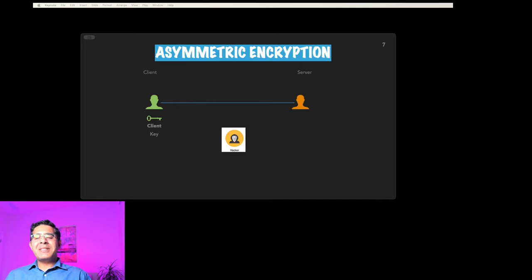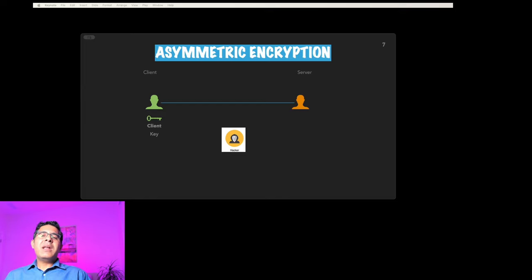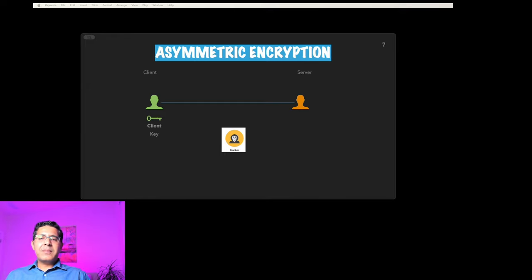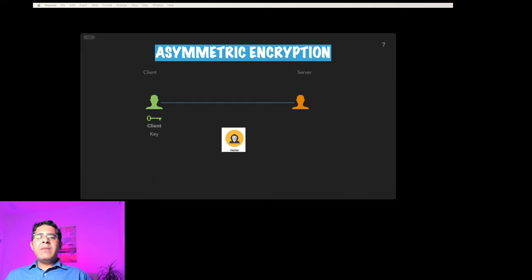So how do we solve this problem? This is where asymmetric key encryption enters. It's like having two keys: a public key and a private key. The public key is like a mailbox where anyone can drop a message, but only the person with the private key can open the mailbox and read the message inside.